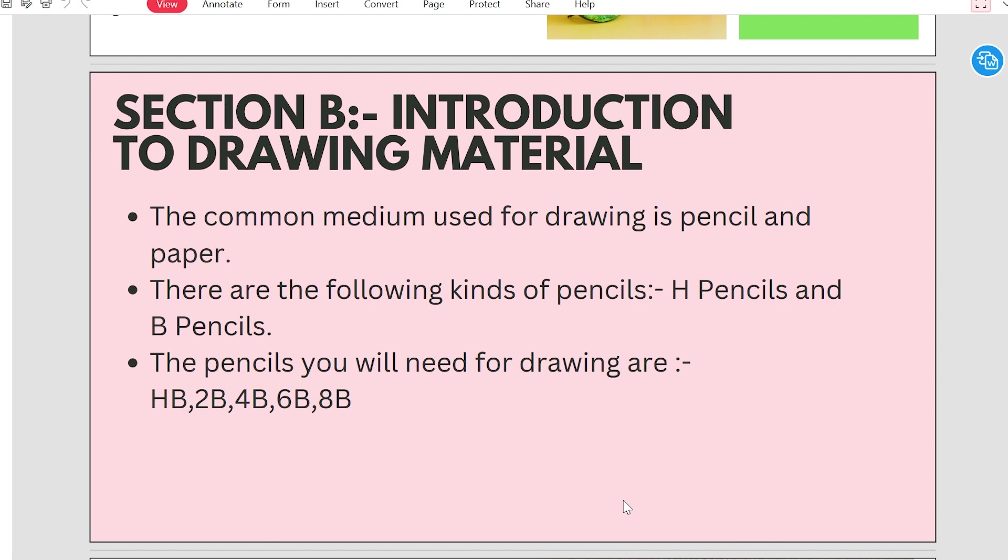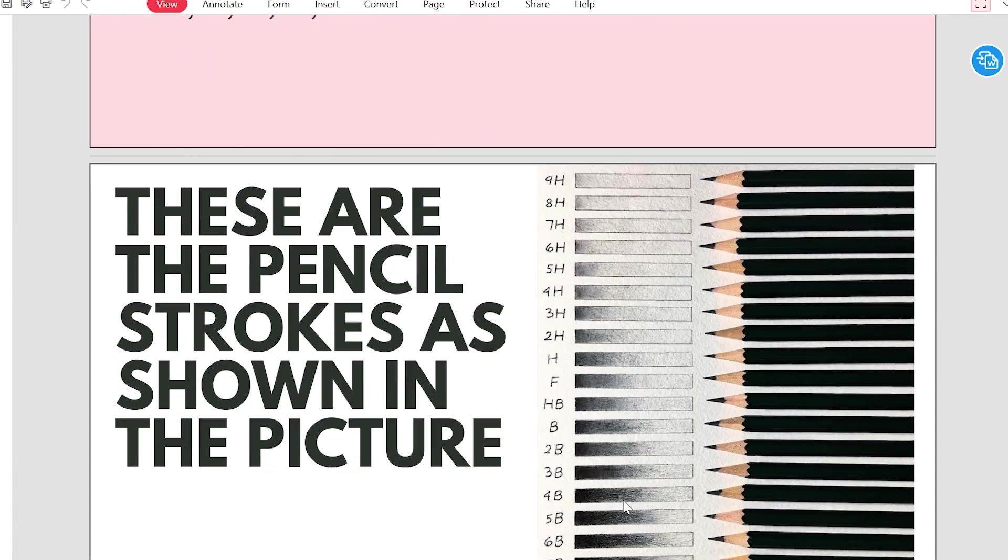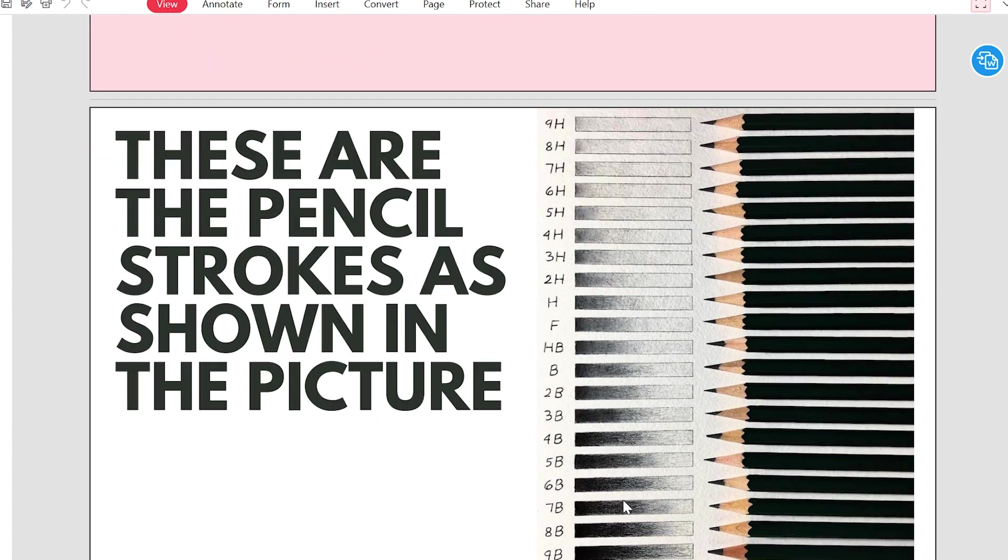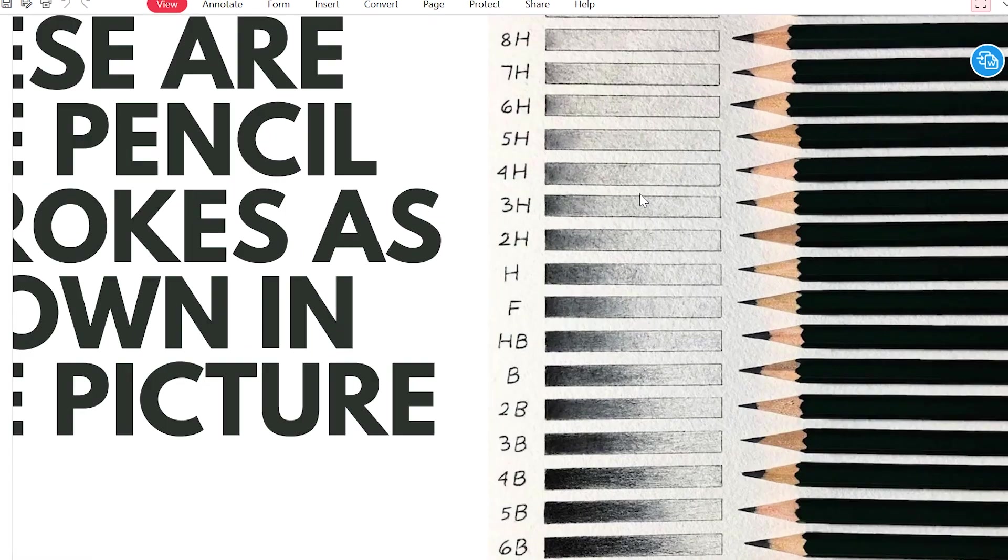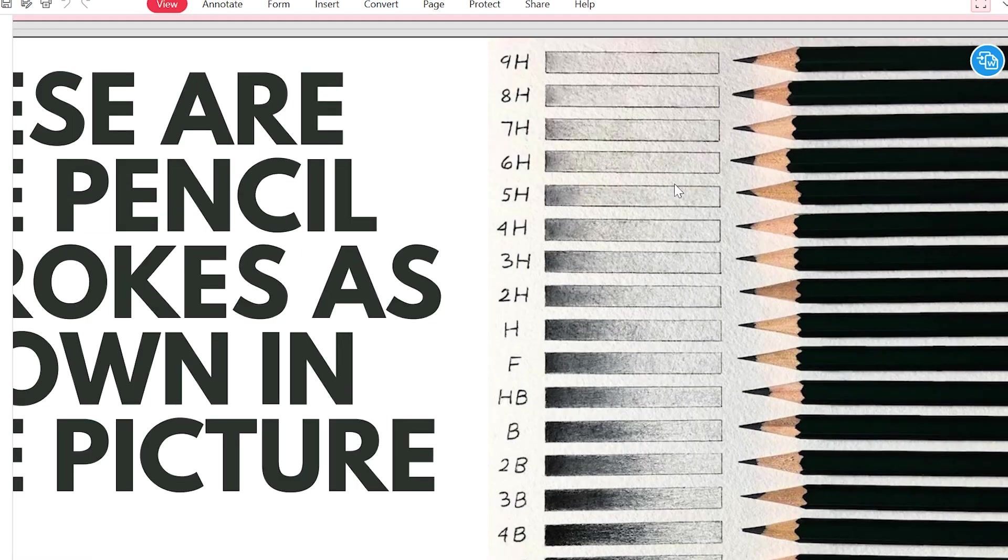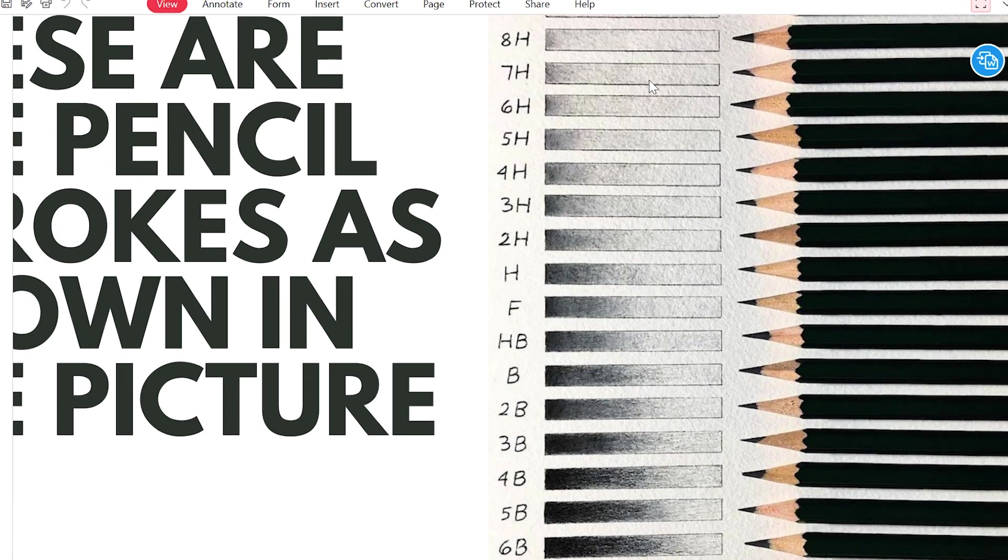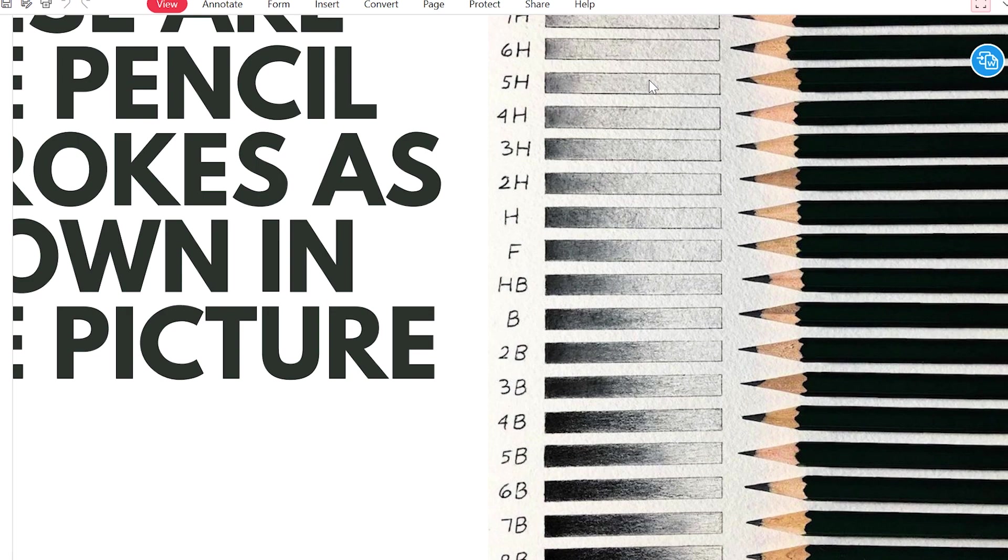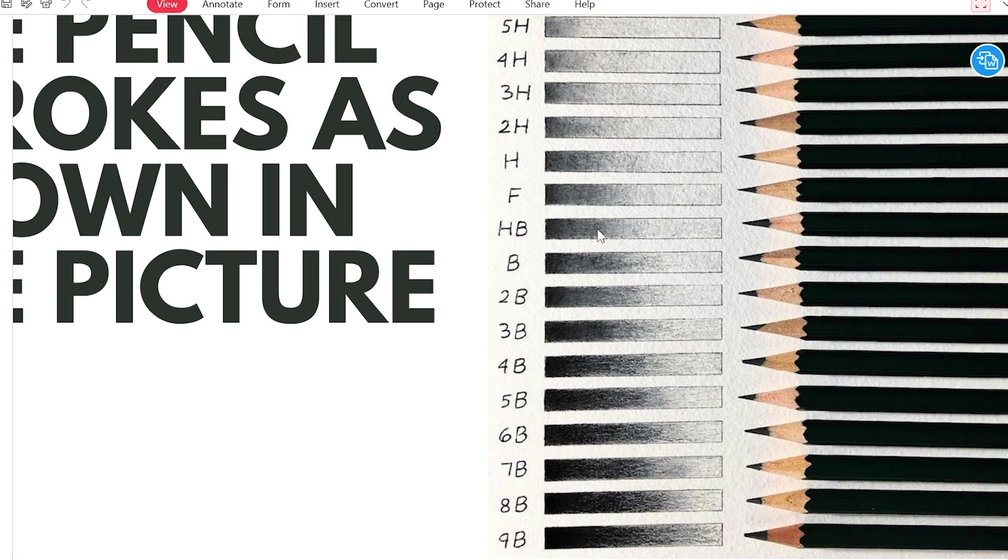There are many more pencils in this. You will see on the screen. I will zoom it and show it. The 9H Pencil is very light. Like the pencils and numbers are added, there are also shades of HB Pencil. This is B Pencil.